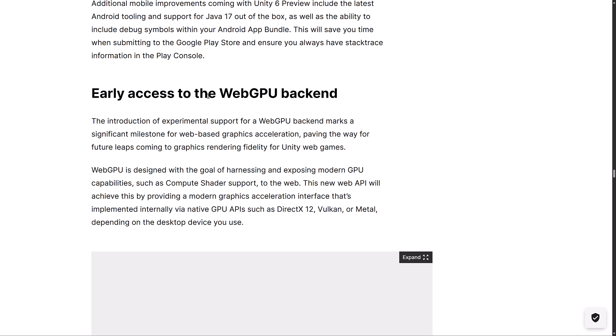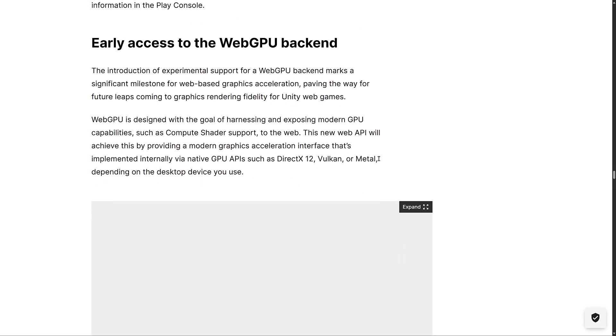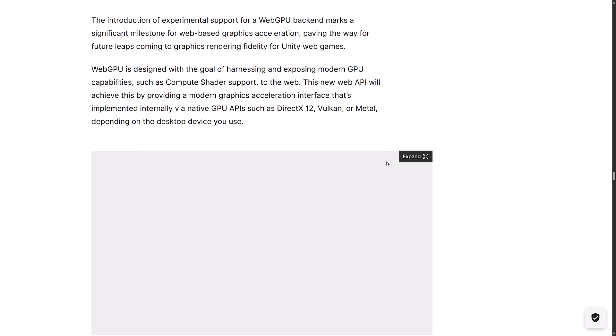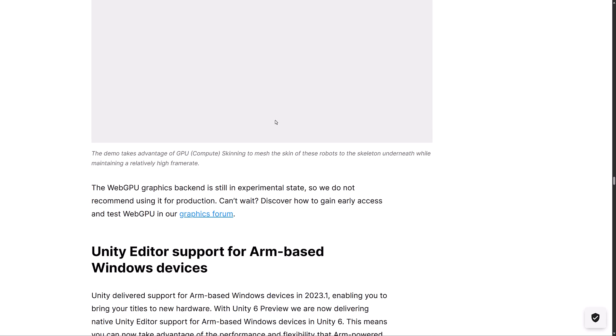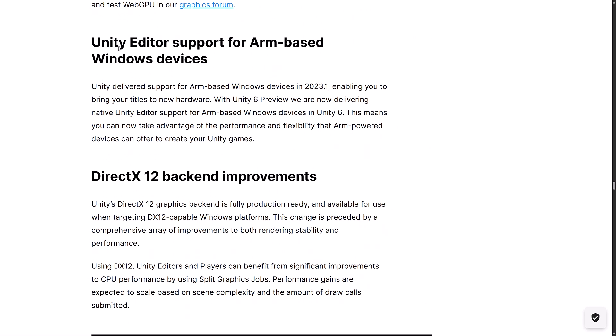As I mentioned earlier on, like about 17 seconds ago, there is now early access to the web GPU backend as well. This is experimental support for web GPU and paving the way for future leaps coming to graphic rendering fidelity for Unity web games. Web GPU is designed with the goal of harnessing and exposing modern GPU capabilities, such as compute shader support, to the web. It is implemented internally via native GPUs, such as DirectX 12, Vulkan, or Metal, obviously depending on what platform you are working on.